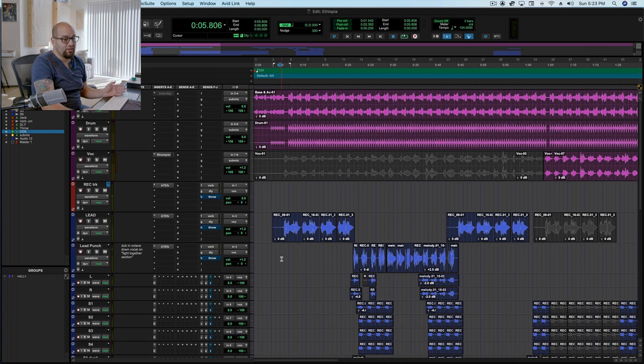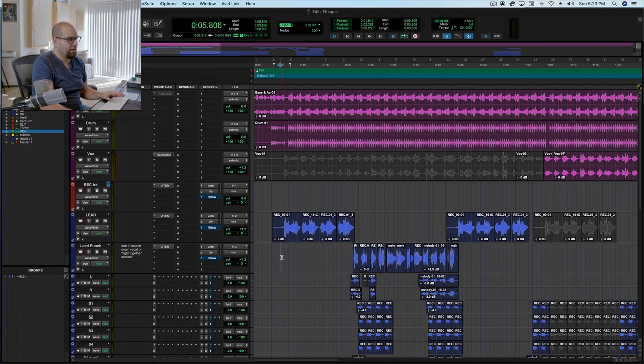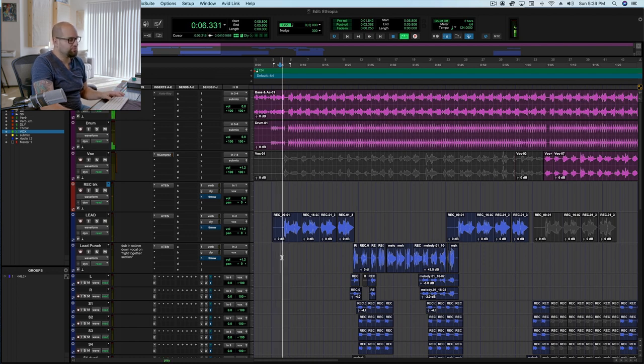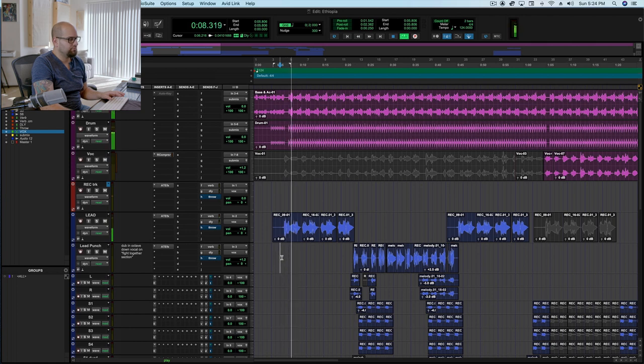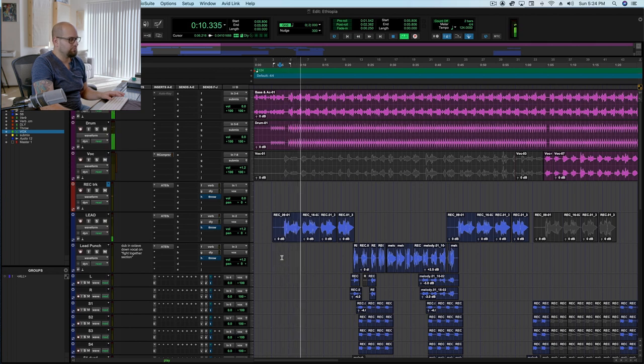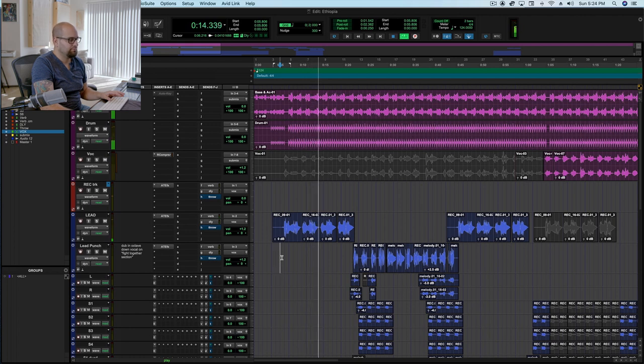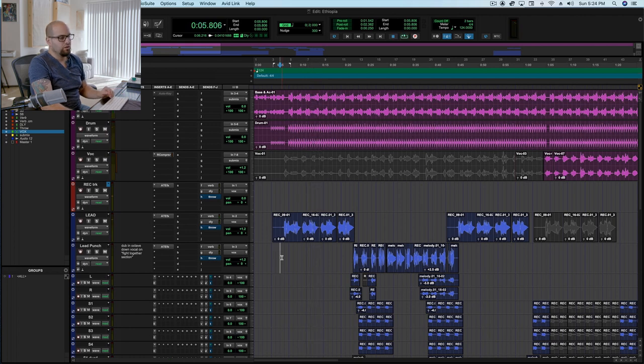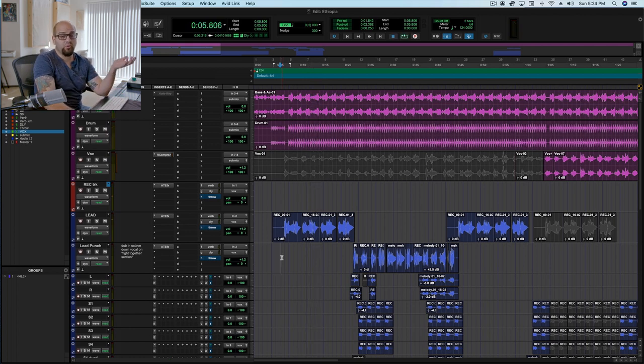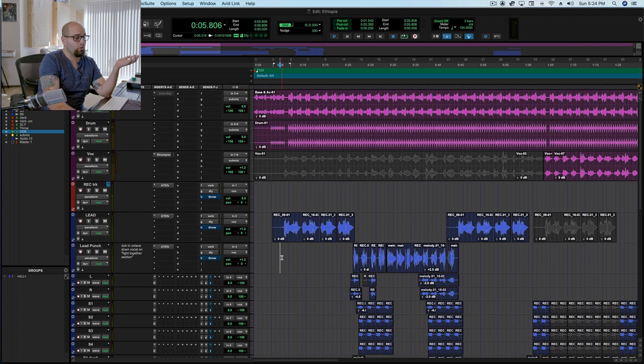Right, so it sounds really, really good just right off the bat. I'll play like a little bit of these first couple lines. Alright, so that's a pretty darn solid vocal just to be tracked in that way.